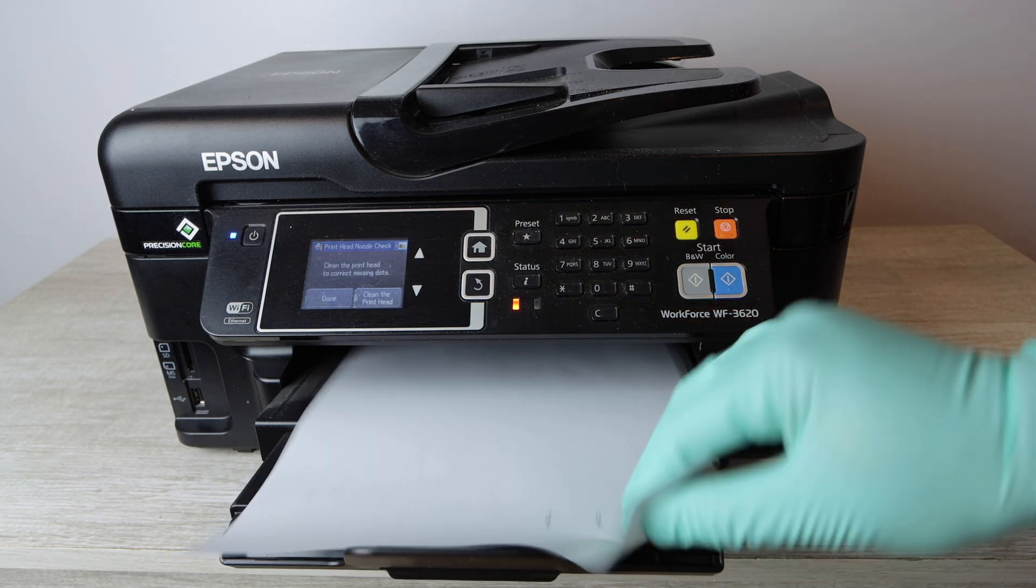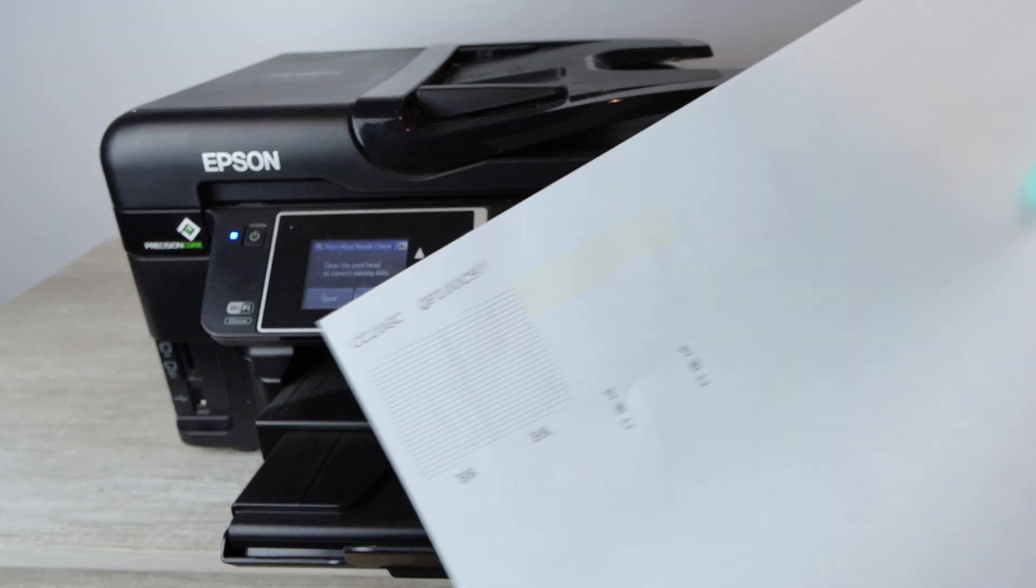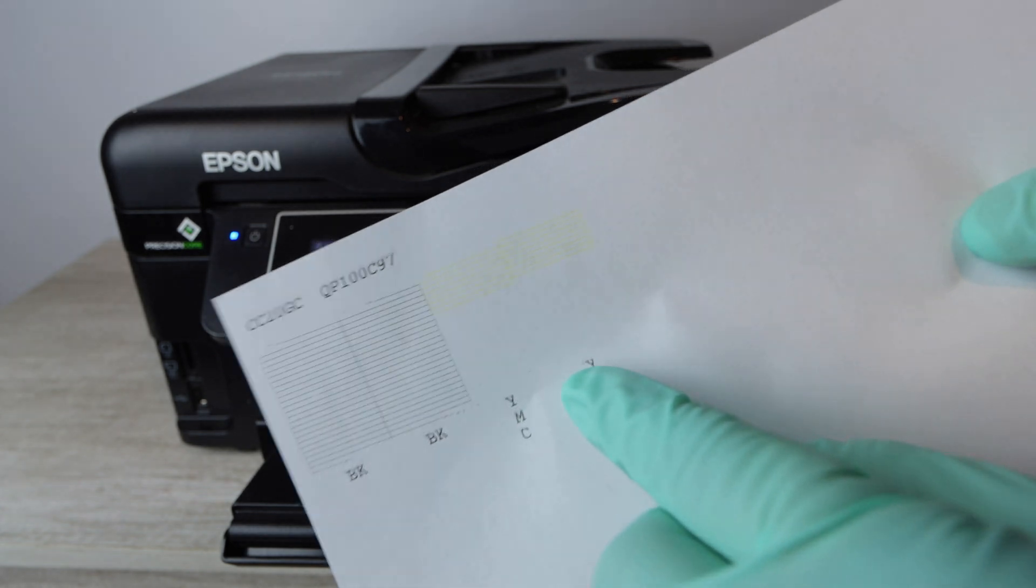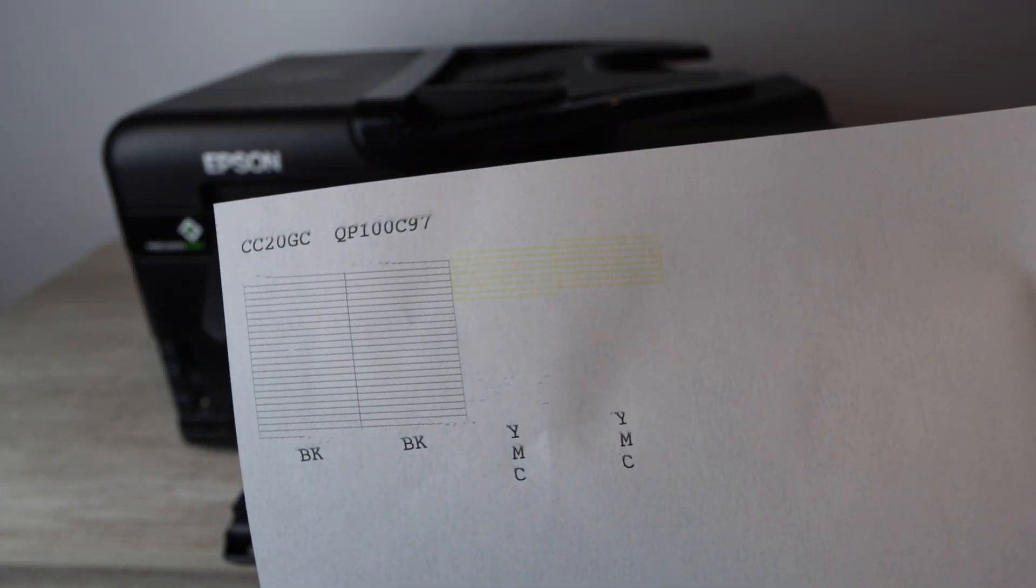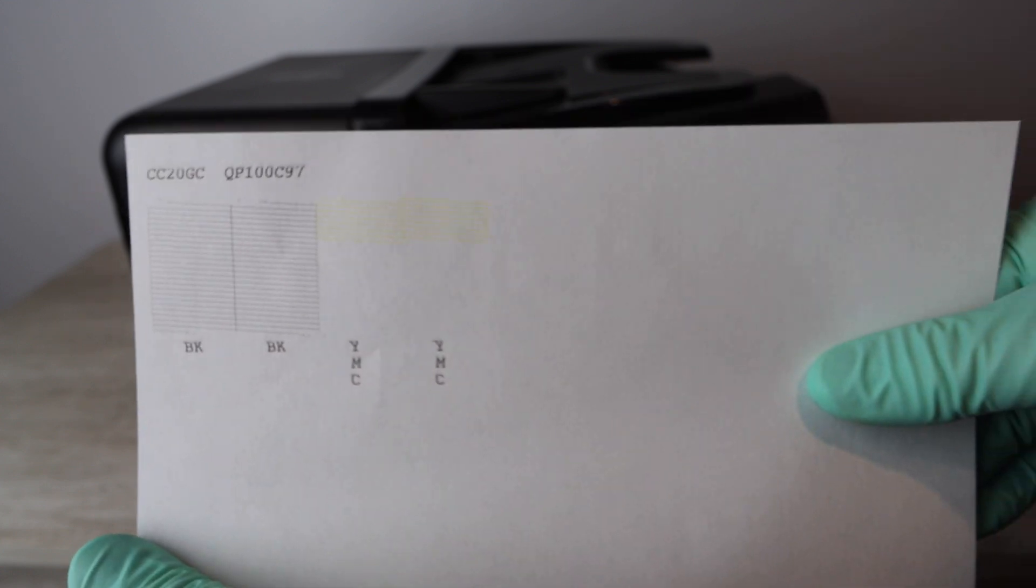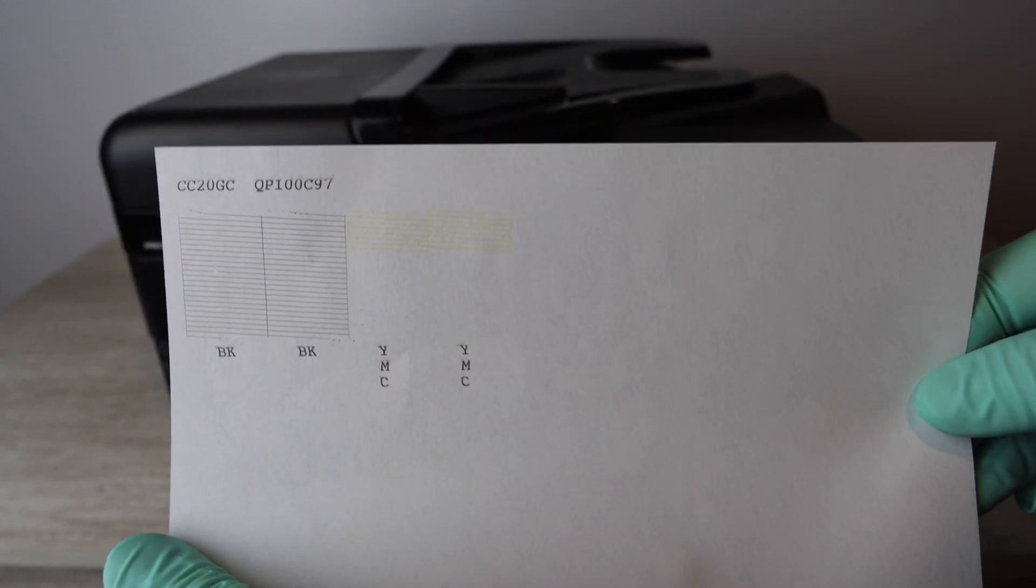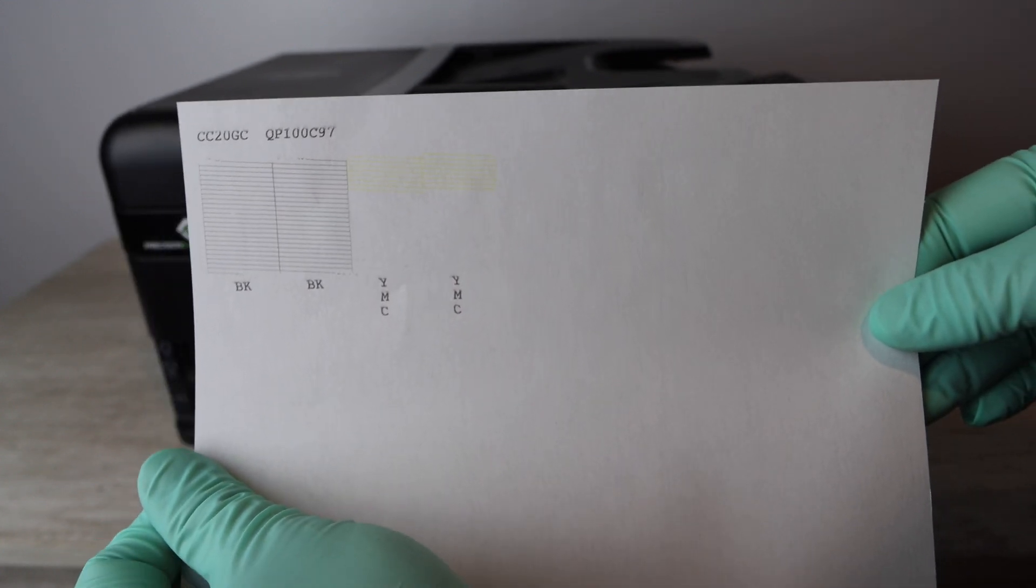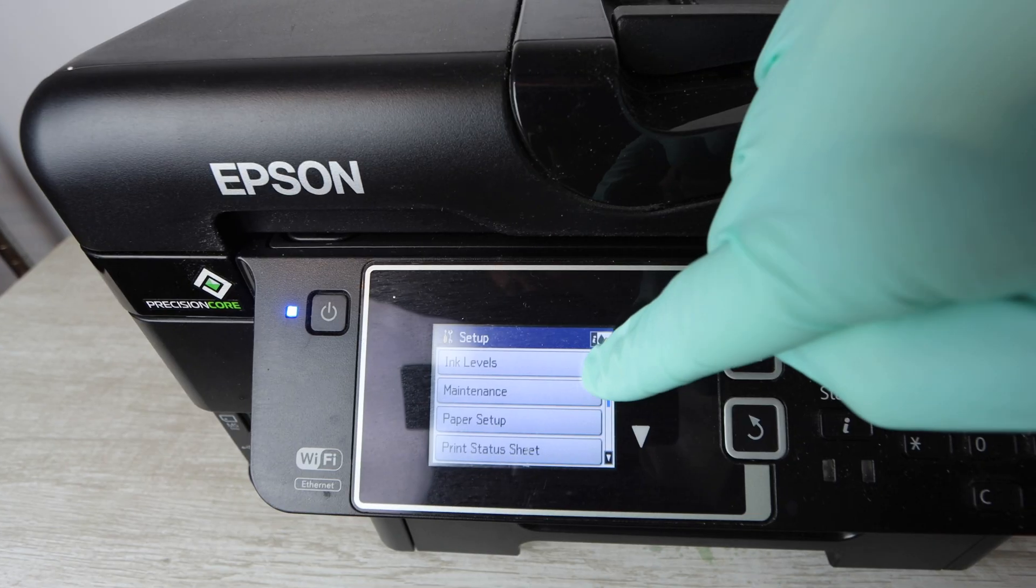So whatever colors are not printing basically. Whatever colors are printing you don't necessarily need to clean those but as you can see here all of my color except for yellow is gone. So my magenta and cyan. So I'm going to set this report aside and now I know I need to focus 100% of my efforts on magenta and cyan when I do this cleaning.